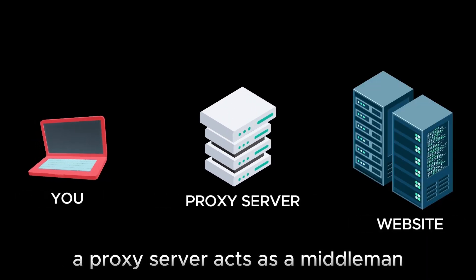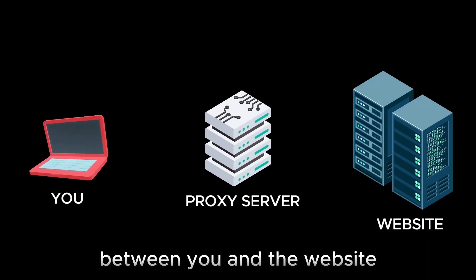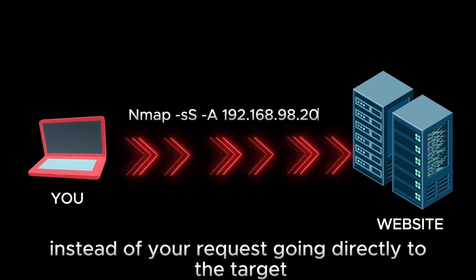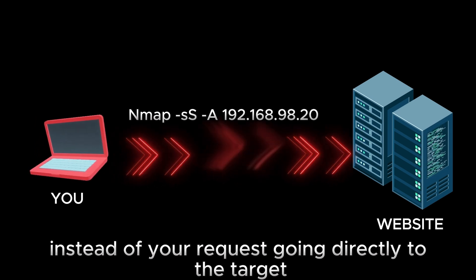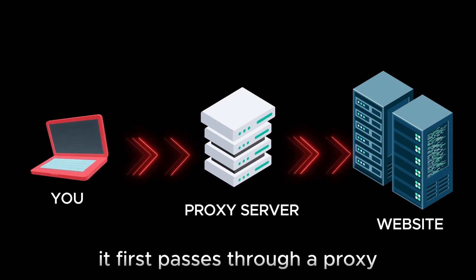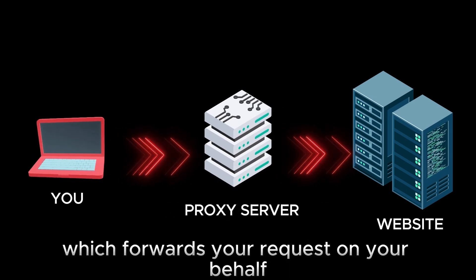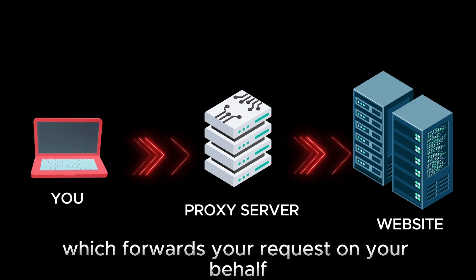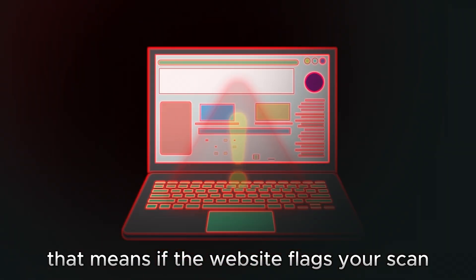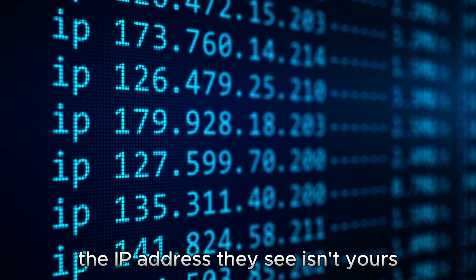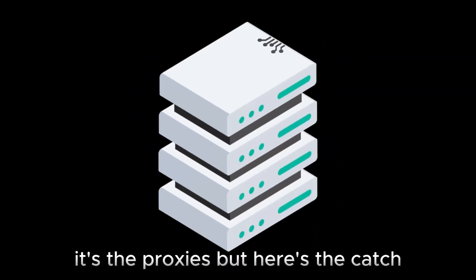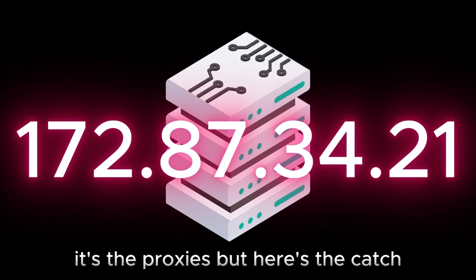A proxy server acts as a middleman between you and the website. Instead of your request going directly to the target, it first passes through a proxy, which forwards your request on your behalf. That means if the website flags your scan, the IP address they see isn't yours, it's the proxies.